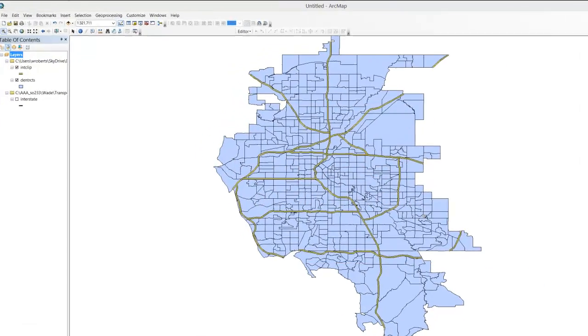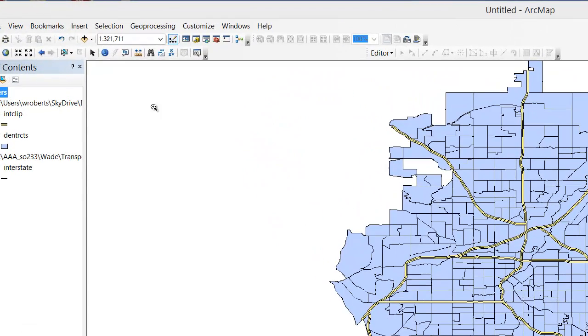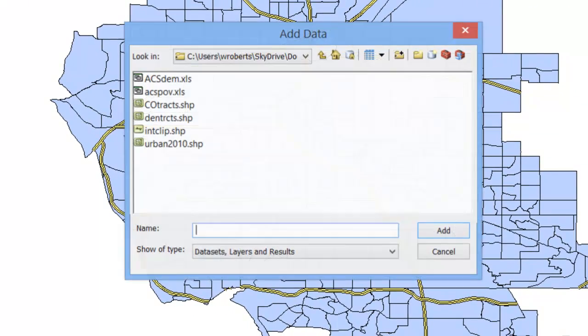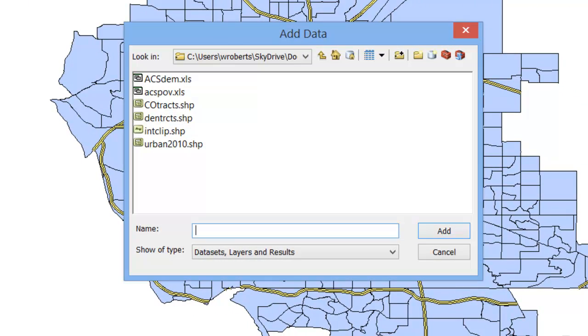The first thing you want to do is go add data, simply click on the add button, navigate to your folder, and find your excel file. Now we can't actually add the excel file, what we want to do is add the sheet inside of it.